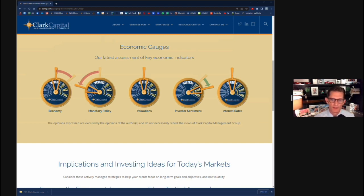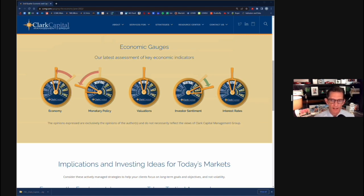When this gauge is to the right on our gauge system, it basically means there's a lot of pessimism in the market. Another indicator we look to is the volatility index — or the VIX as industry folks call it. Volatility has been much higher in 2022 compared to 2021, which gives us further comfort in positioning this gauge where we have it. We haven't seen a spike in the VIX this high in a while, and it's often these spikes that coordinate with market lows.